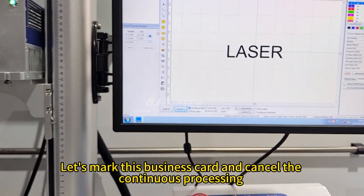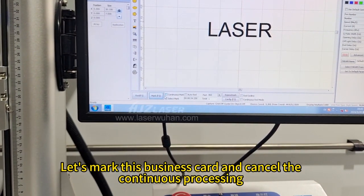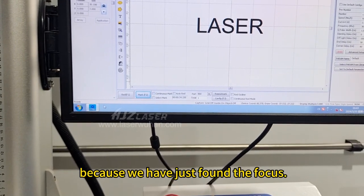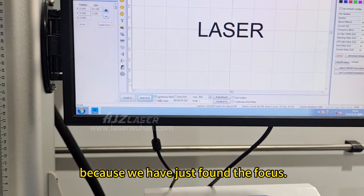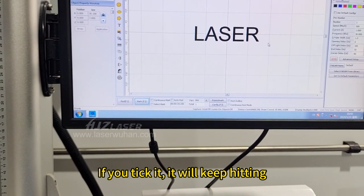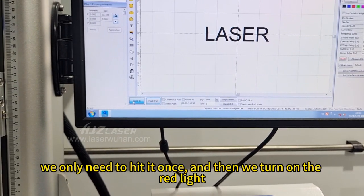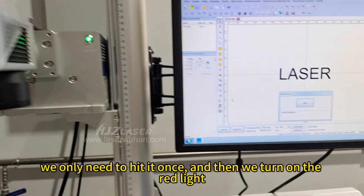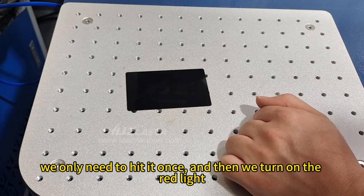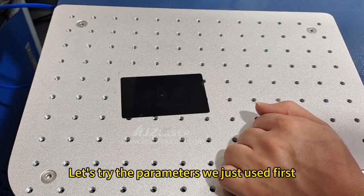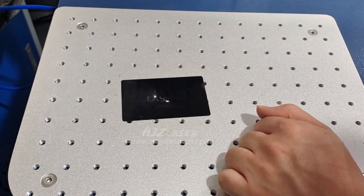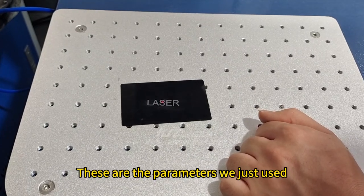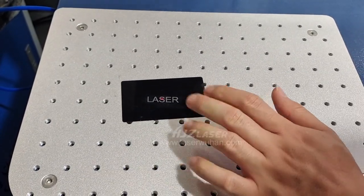Let's mark this business card and cancel the continuous processing, because we've just found the focus. If you tick it, it will keep hitting. We only need to hit it once, and then we turn on the red light. Let's try the parameters we just used first. These are the parameters we just used.